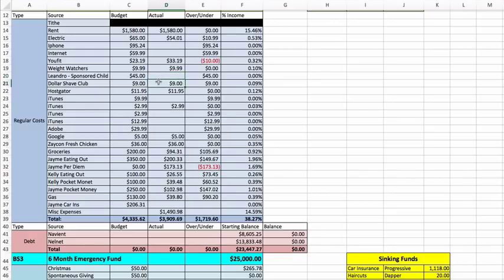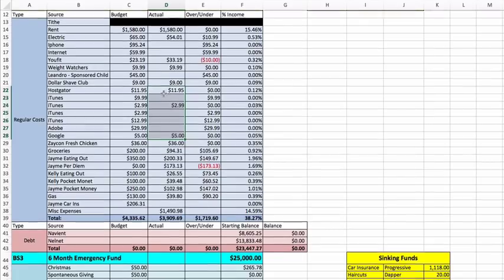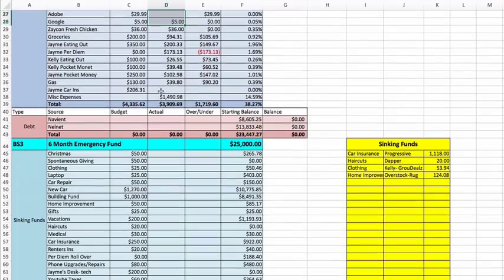Dollar Shave Club, $9. Host Gator, iTunes, Adobe, Google - these are all things of Jamie's purchases.